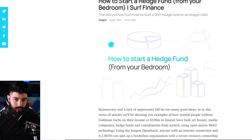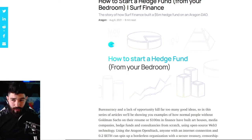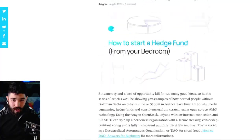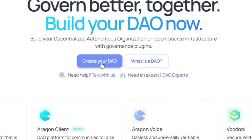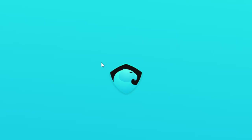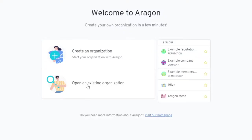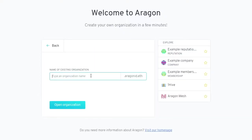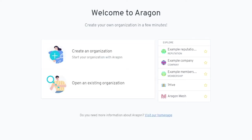In the description I have two blogs that I think are super helpful if you have any questions. To get started, we're going to click on create your DAO. If you click on open organization, this is where you go to log into your organization. But since we're brand new, we're going to click on create organization.